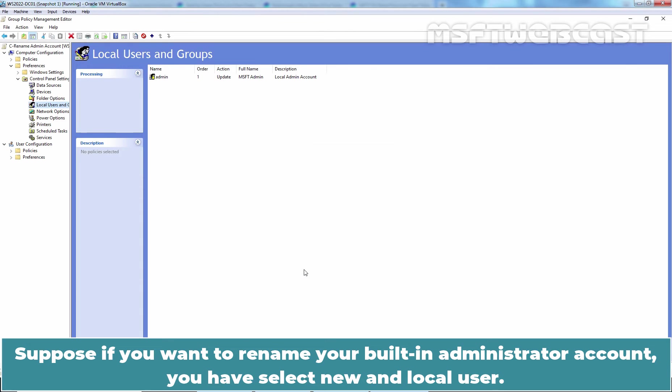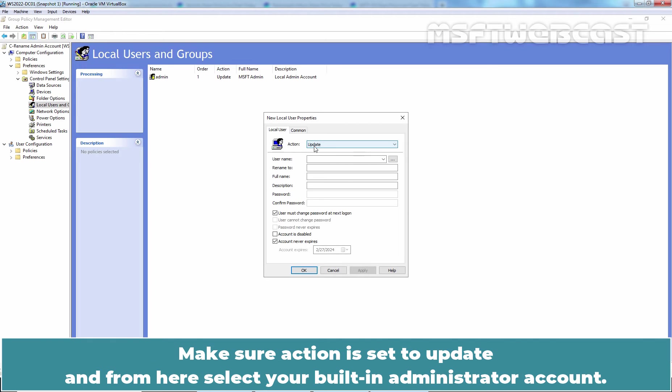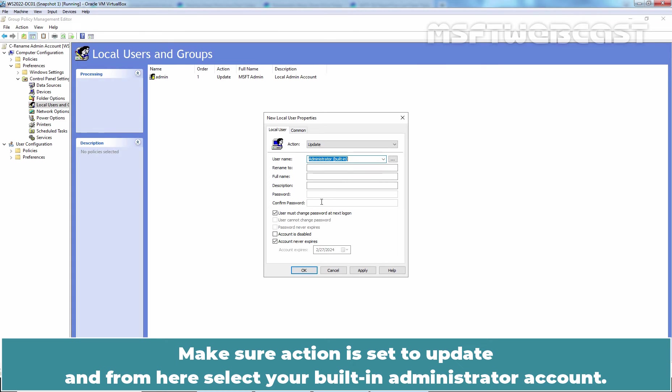Now, suppose if you want to rename your built-in administrator account, you have to select New and Local User. Make sure Action is set to Update and from here, select your built-in administrator account.